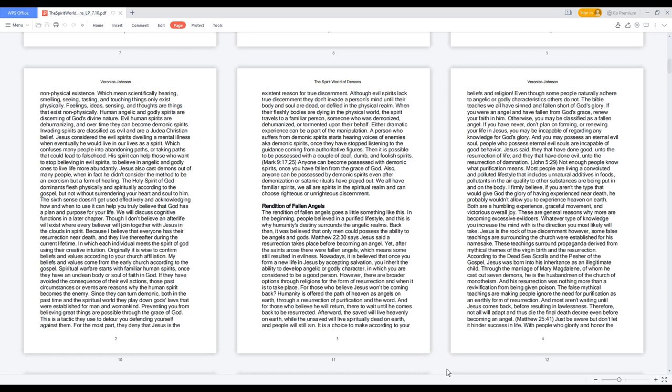In which each individual meets the spirit of God using their creative intuition. Originally it is wise to confirm beliefs and values according to your church affiliation. My beliefs and values come from the early church according to the gospel.